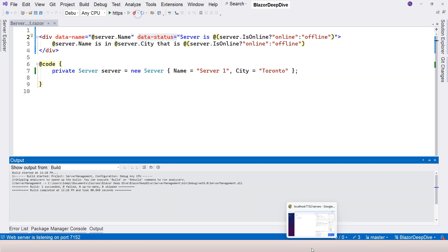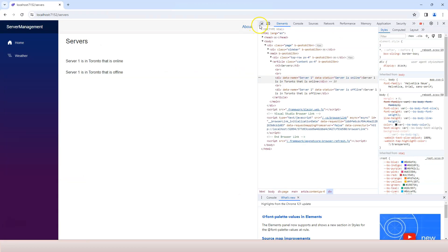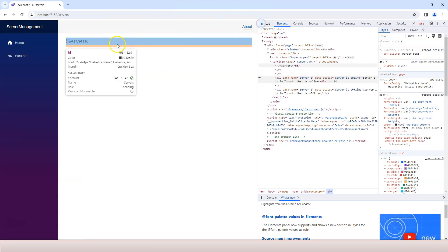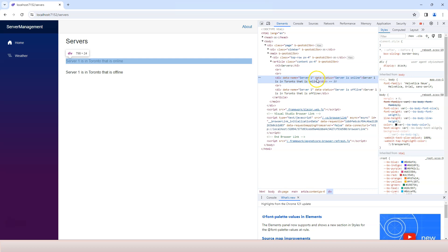Let's give it a try. Let's check our HTML. Now you can see that we added a data-status attribute, and it says the server is online.